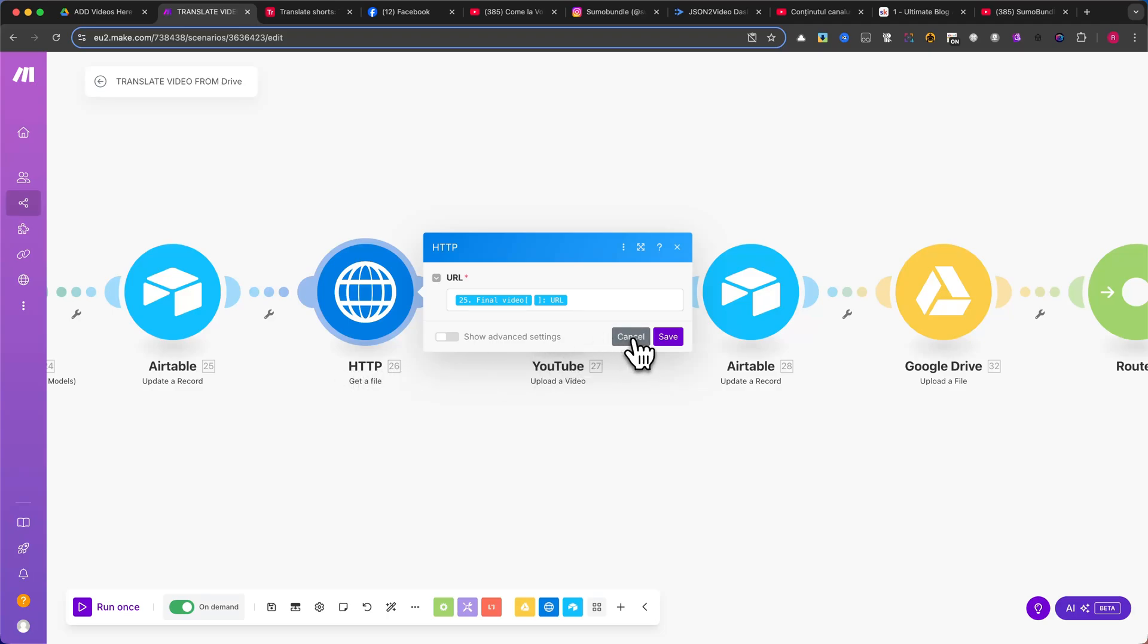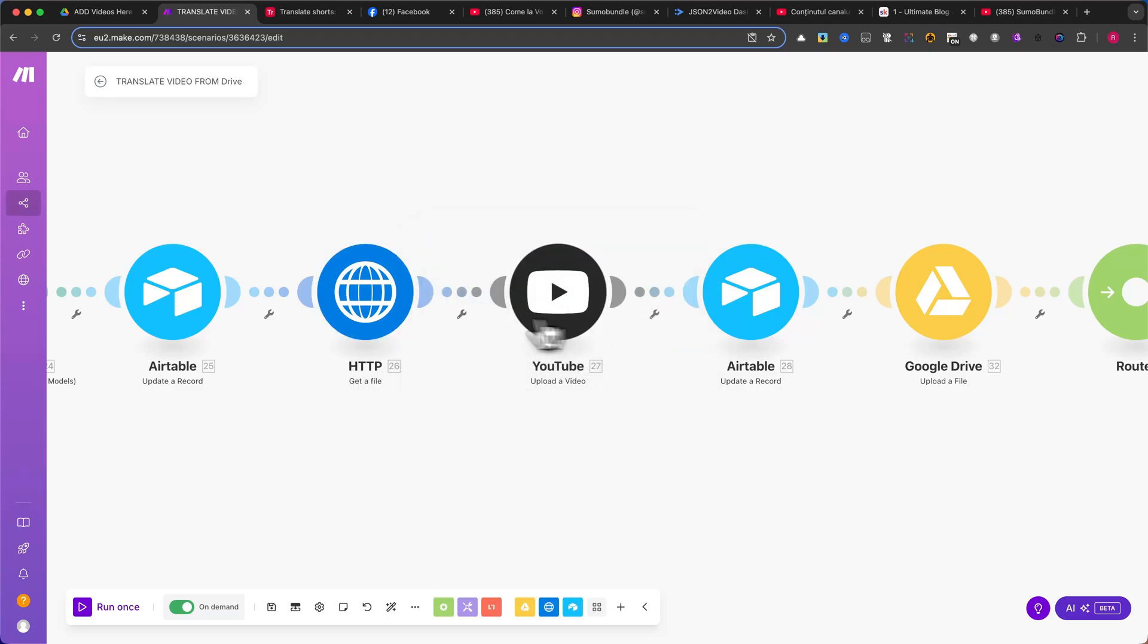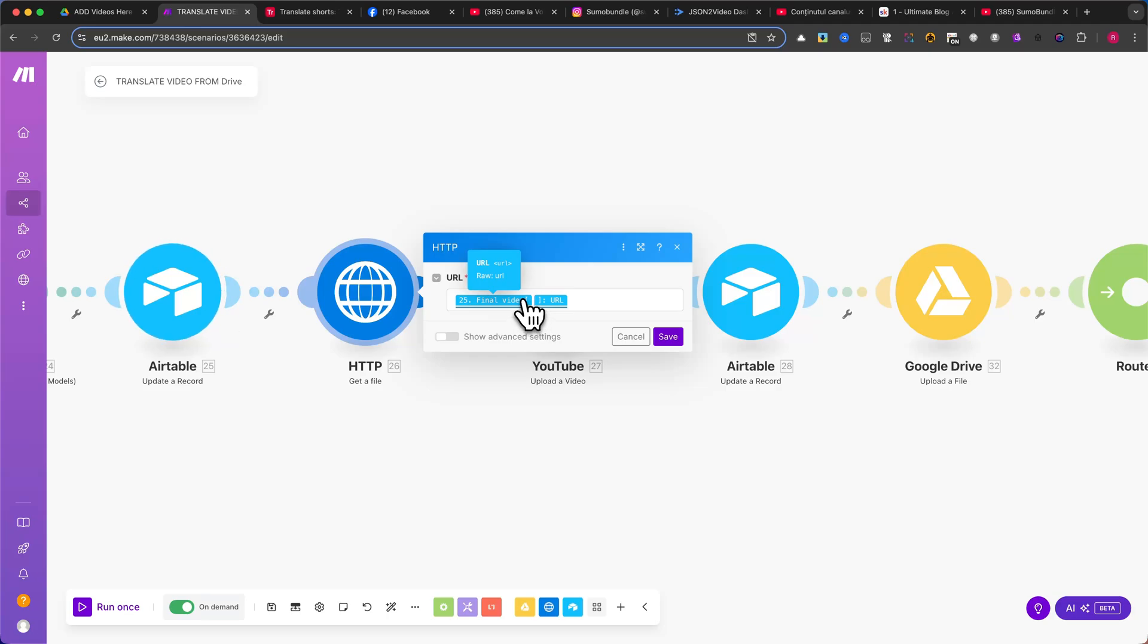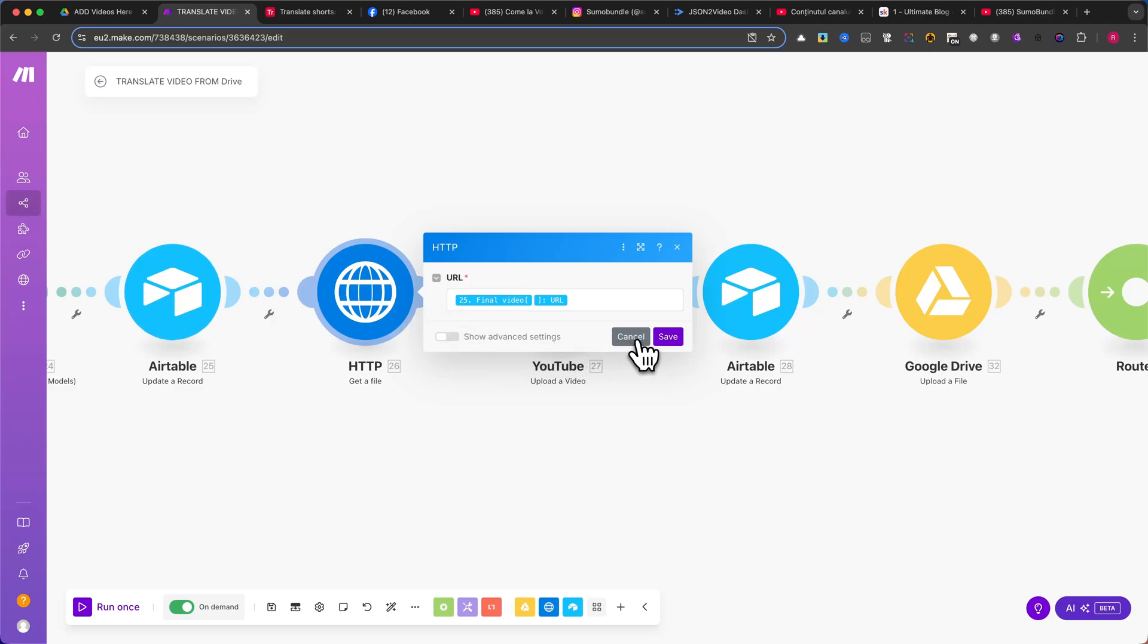Important! If you're using the free plan on Make.com, you won't be able to download and upload videos larger than 5MB. To work with files up to 100MB, you need a paid Make.com plan. Since YouTube Shorts are typically small files, this should be enough. If your videos exceed 100MB, you may need to upgrade your plan.